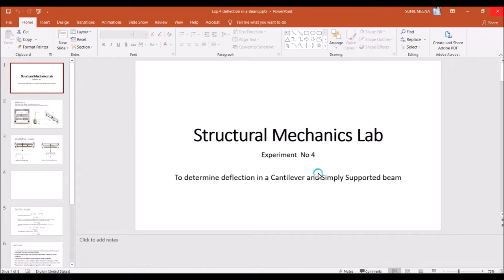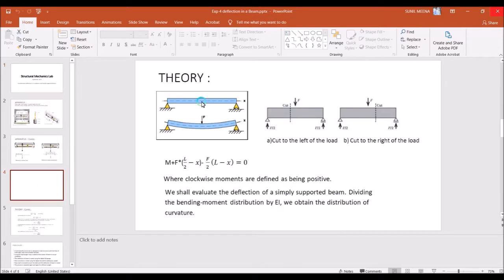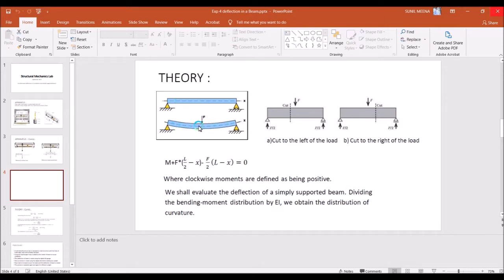Beam deflection means the state of deformation of a beam from its original shape under the action of a force or load. Suppose there is a force F acting on the beam and it will deform, so from the original position to the final position there will be small deformations, which we call the deflection of a beam.